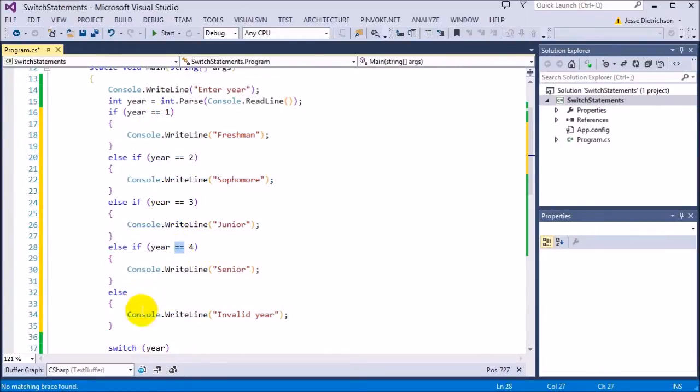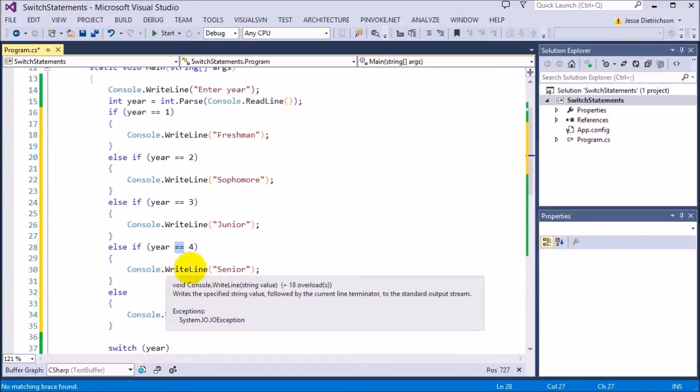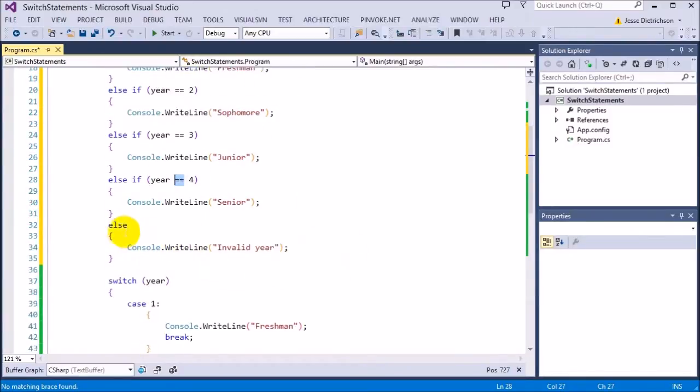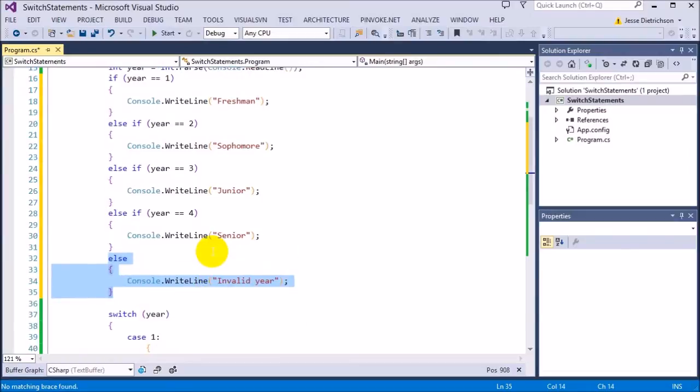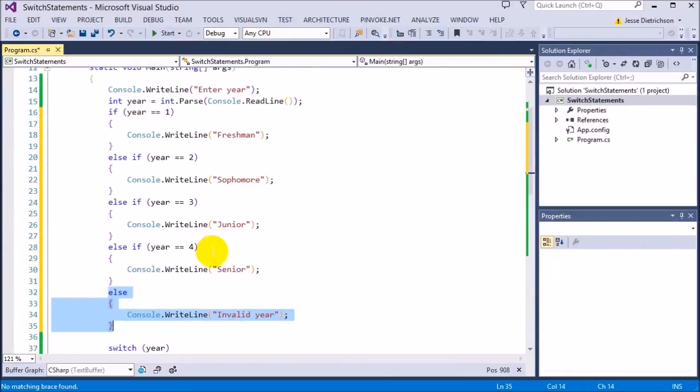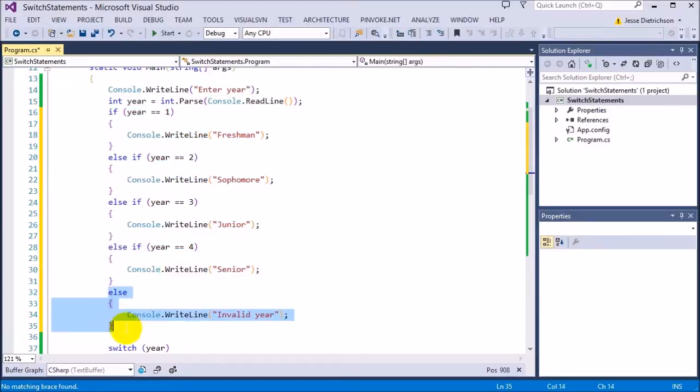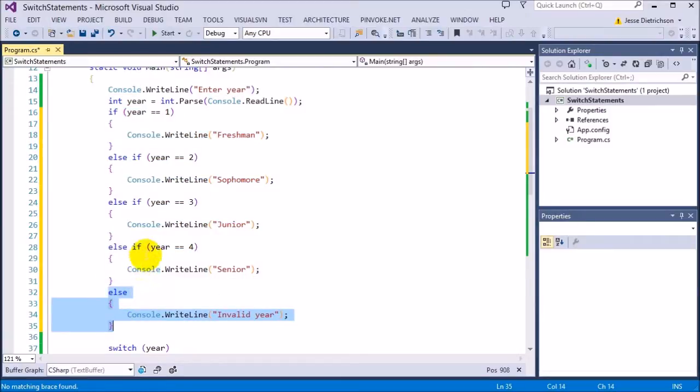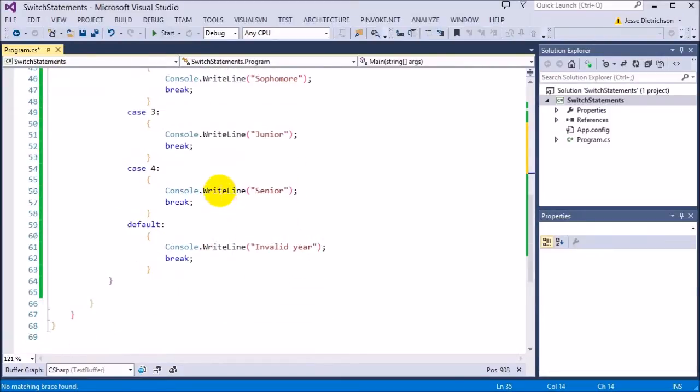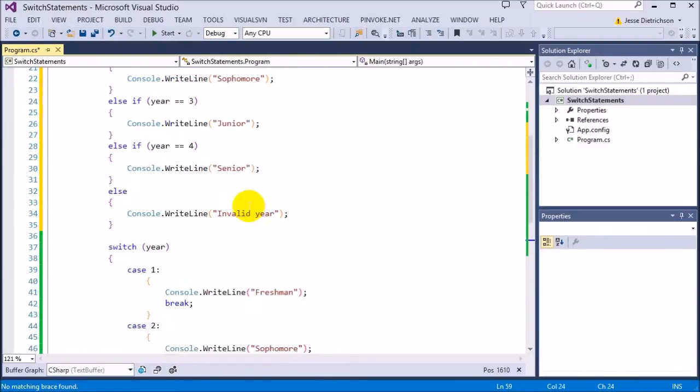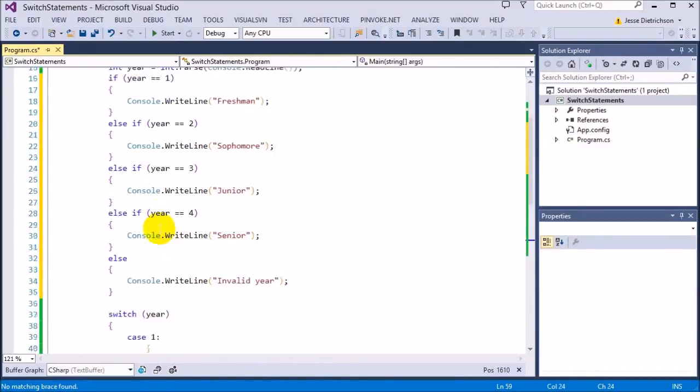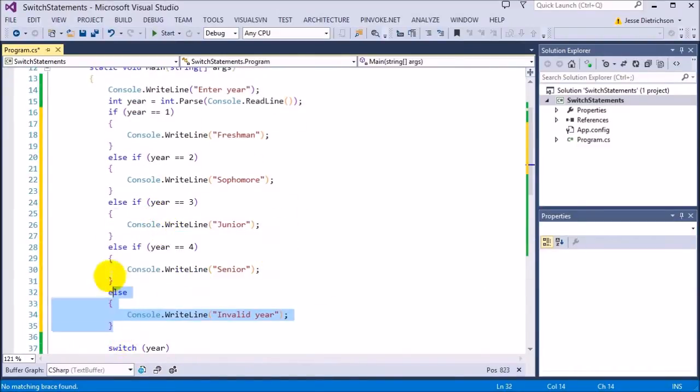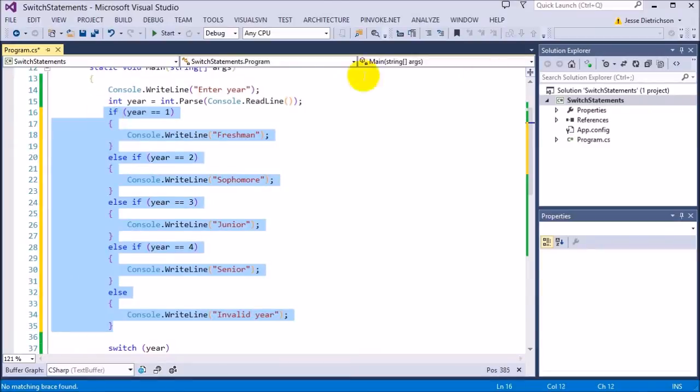That means it has to be something that's not one, two, three, or four if it ever even reaches this code. Because if it was one, two, three, or four, it would have ran this and stopped. So if it ever reaches this, it's something that's not one, two, three, or four. So it's basically the same exact thing as the default case. I'm going to go ahead and comment that out again.